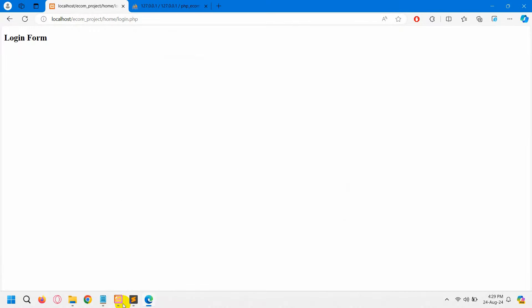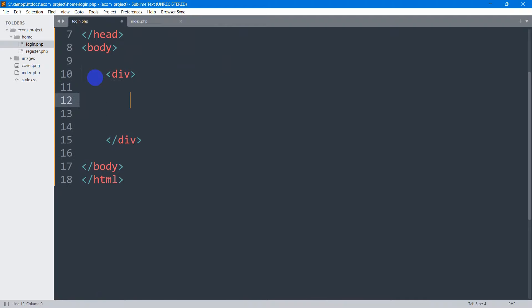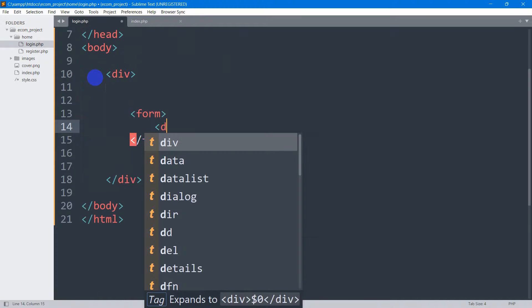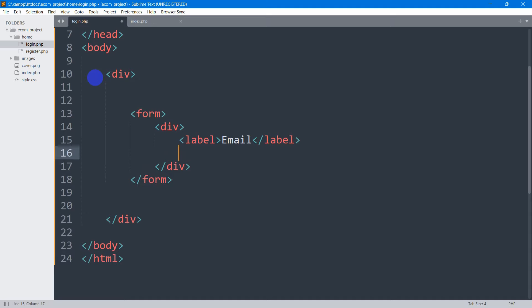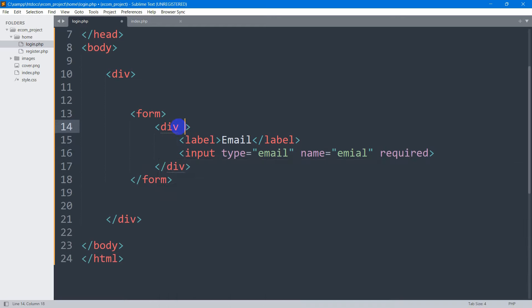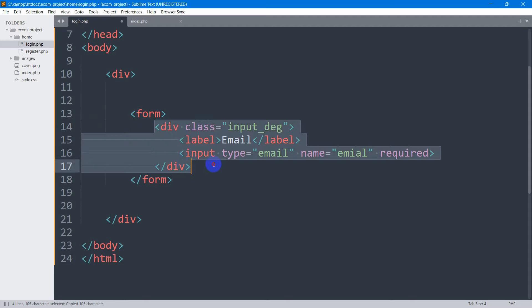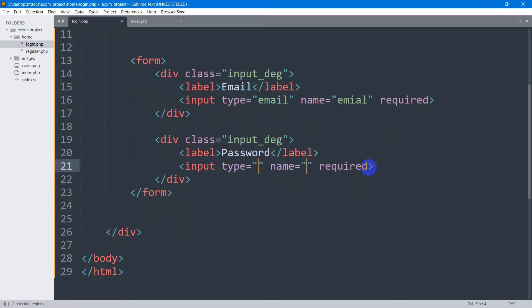Let's go to login.php and create a form. First I'll add a div, and inside this div we'll have a form. Inside the form let's have another div. In this div we'll say a label for email, and for this label we'll have an input field — input type email, name='email', make it required, and the class name will be 'input_digit'. Let me copy this div and paste it for password — type will be password, name will be password.